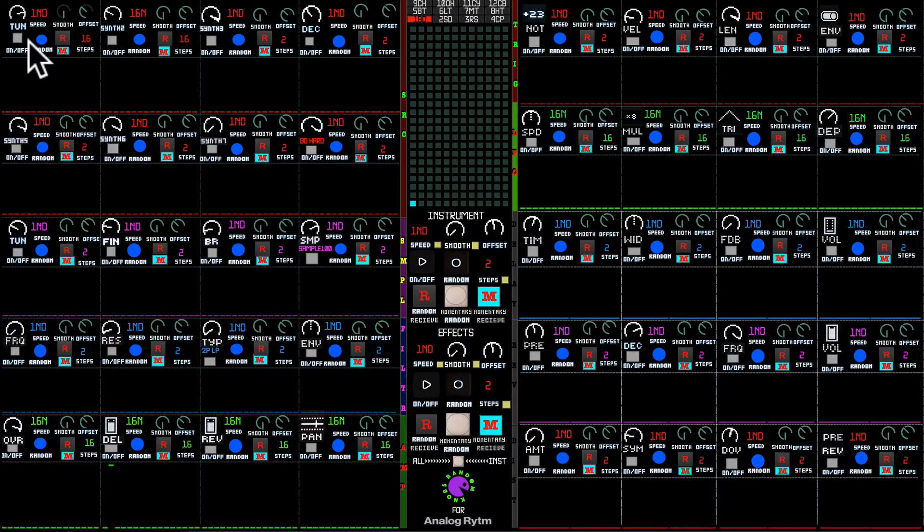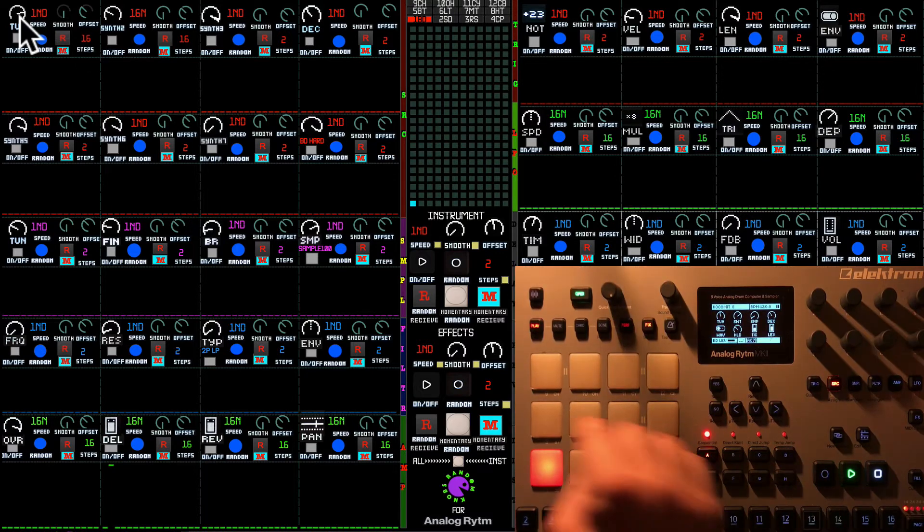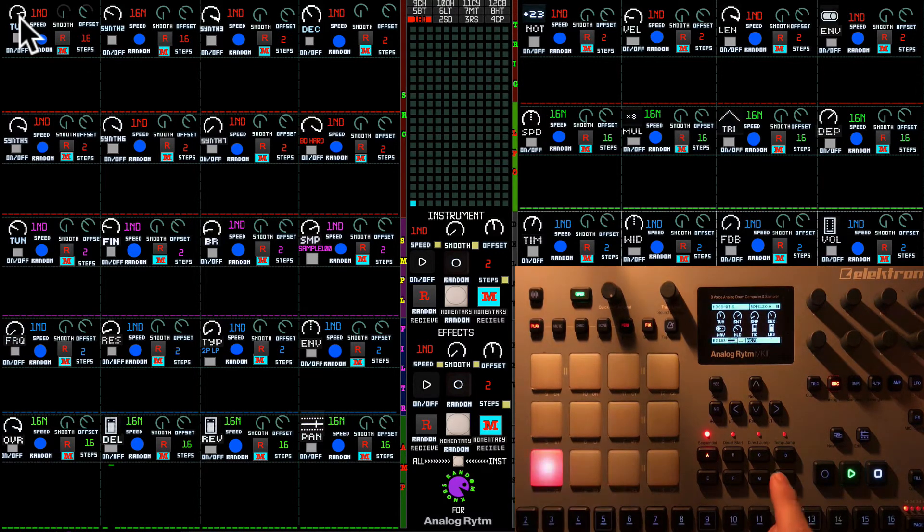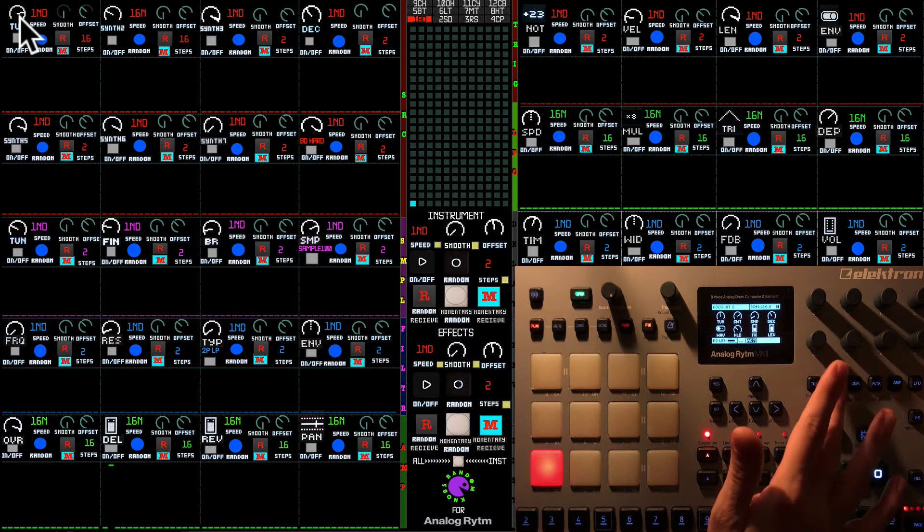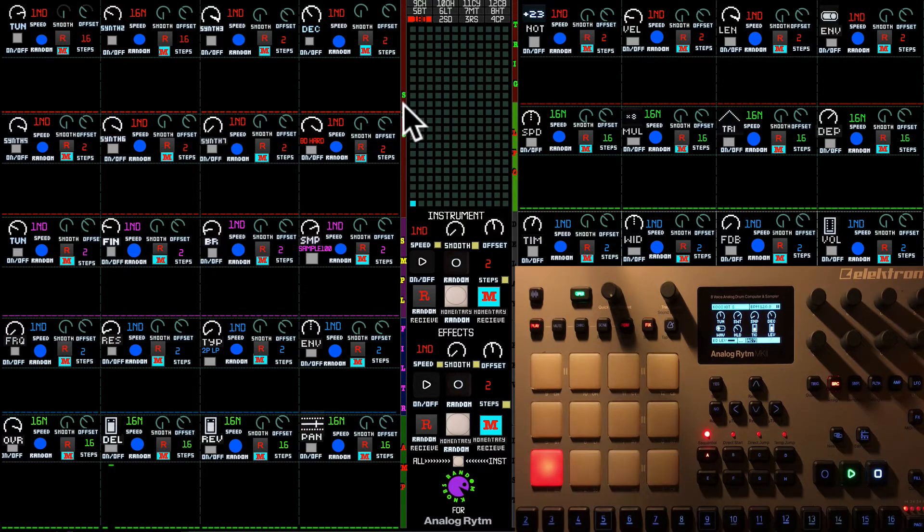We're going to start with Tune. We're on bass drum now, and we are on source, so you see these sections are labeled.